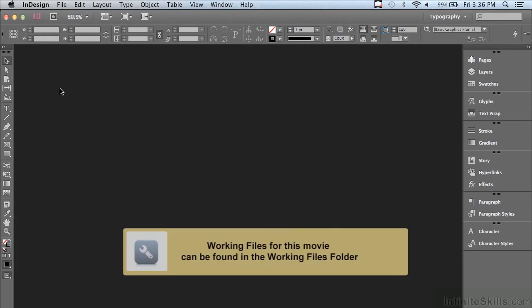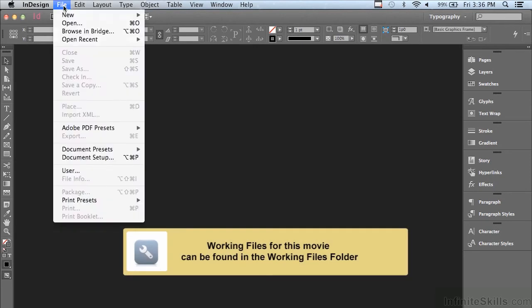In this lesson, we're going to continue discussing graphics. If you'd like to follow along,